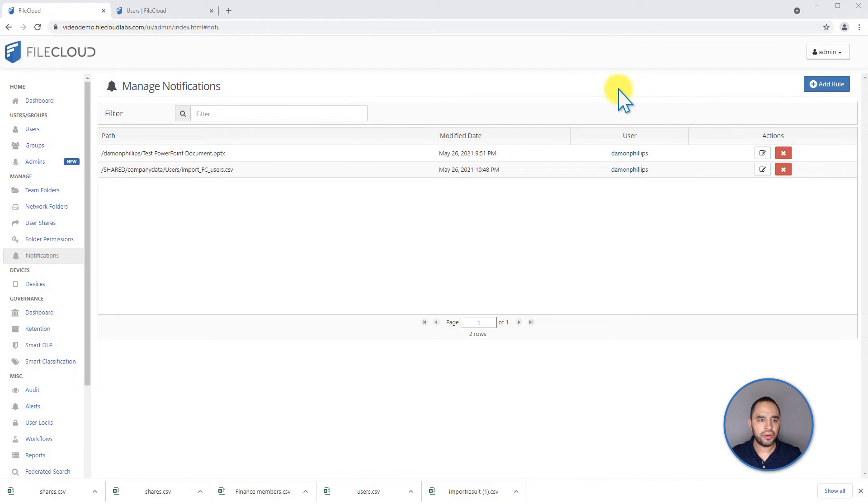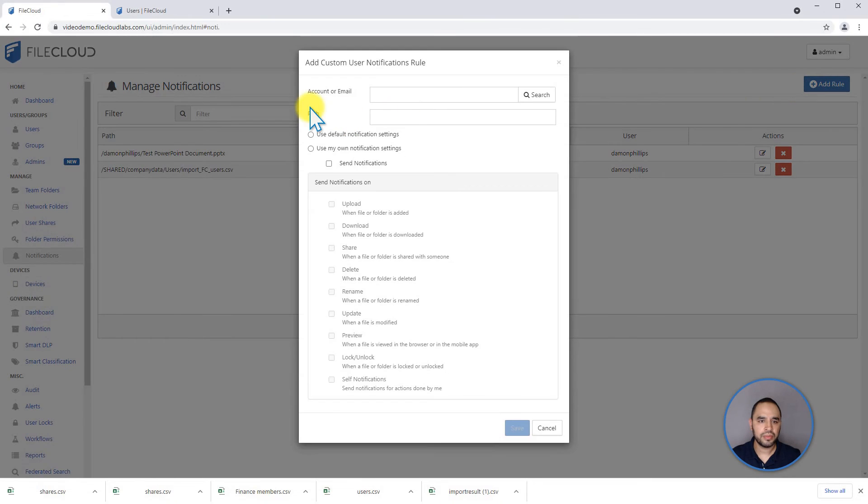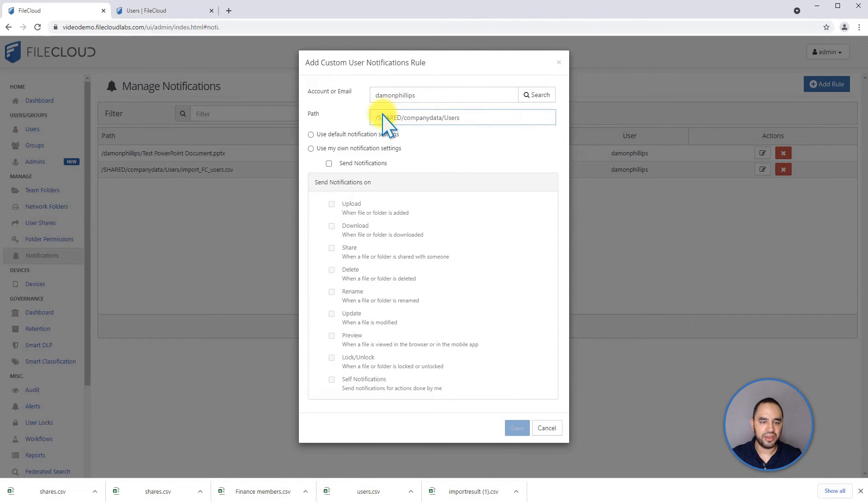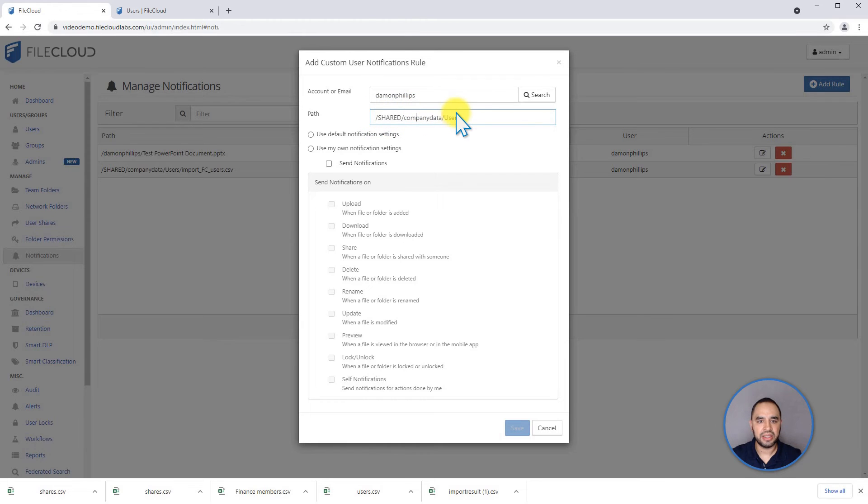We can also add a special notification in case a user requests it. We can click on add rule. We can look for that user. We can put the path here. This is for the user folder that is on the company data team folder. You have to start with shared company data and users.